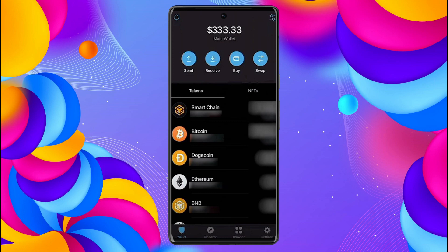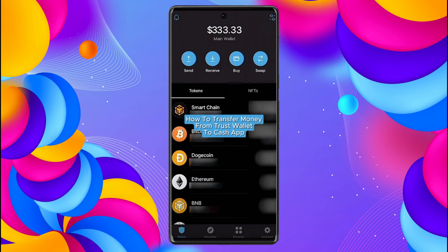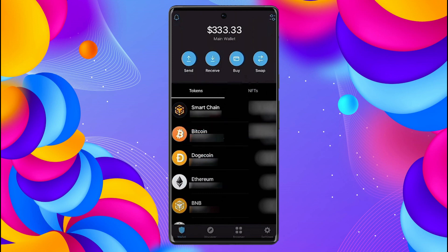Hello everybody, and in today's video I'll be teaching you how to transfer money from Trust Wallet to Cash App. Let's get started. Just a quick disclaimer: you cannot directly send money from your Trust Wallet to Cash App.